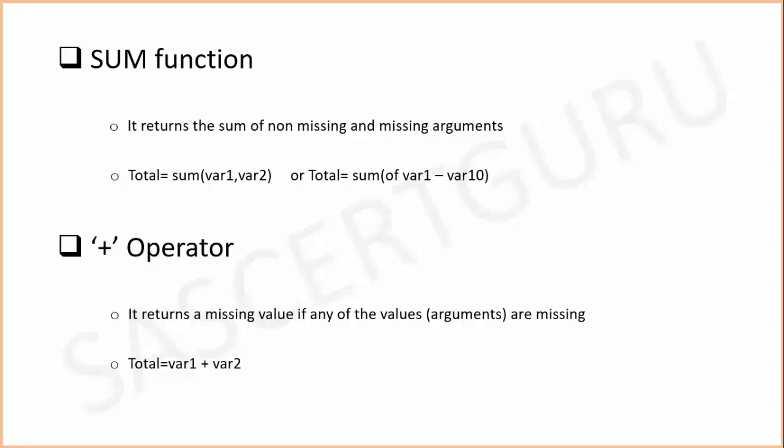One most important thing for SUM function or plus operator: they add values in a horizontal manner, not vertical. If we want sum of all values of a variable, then we can't use SUM function or plus operator.